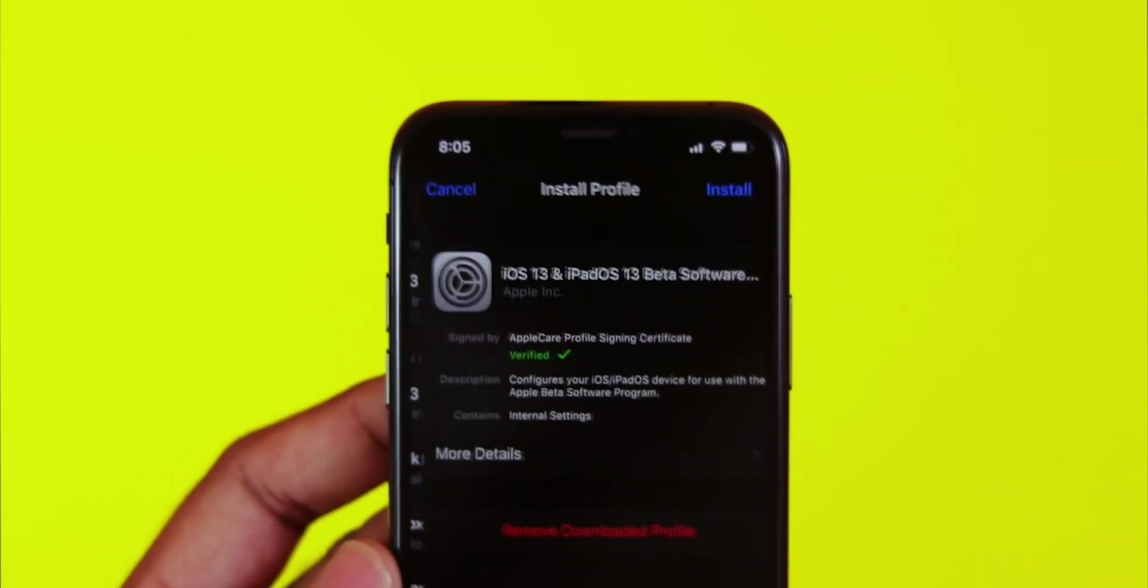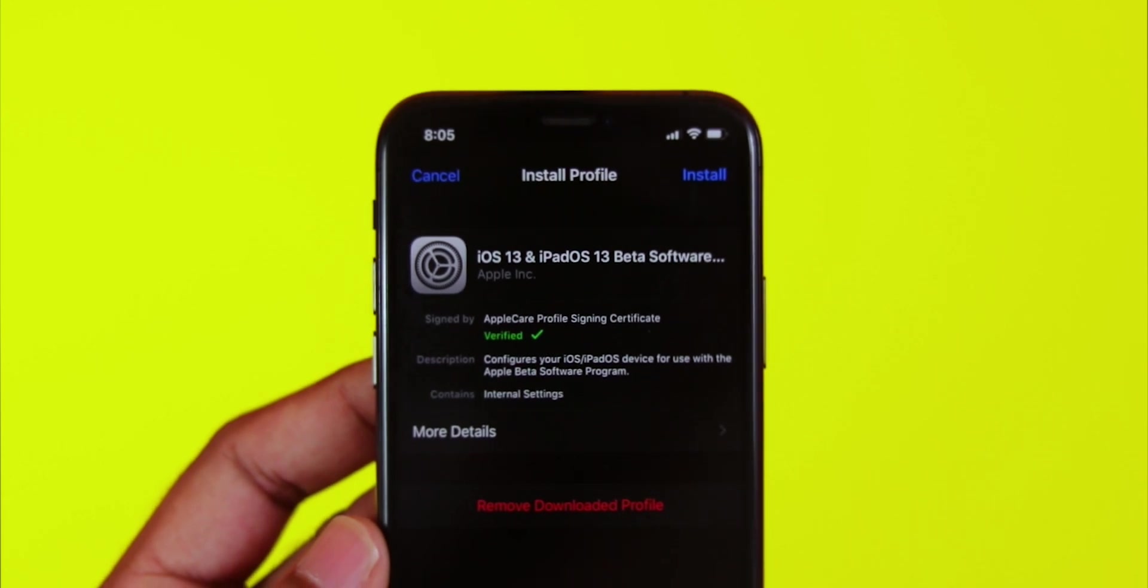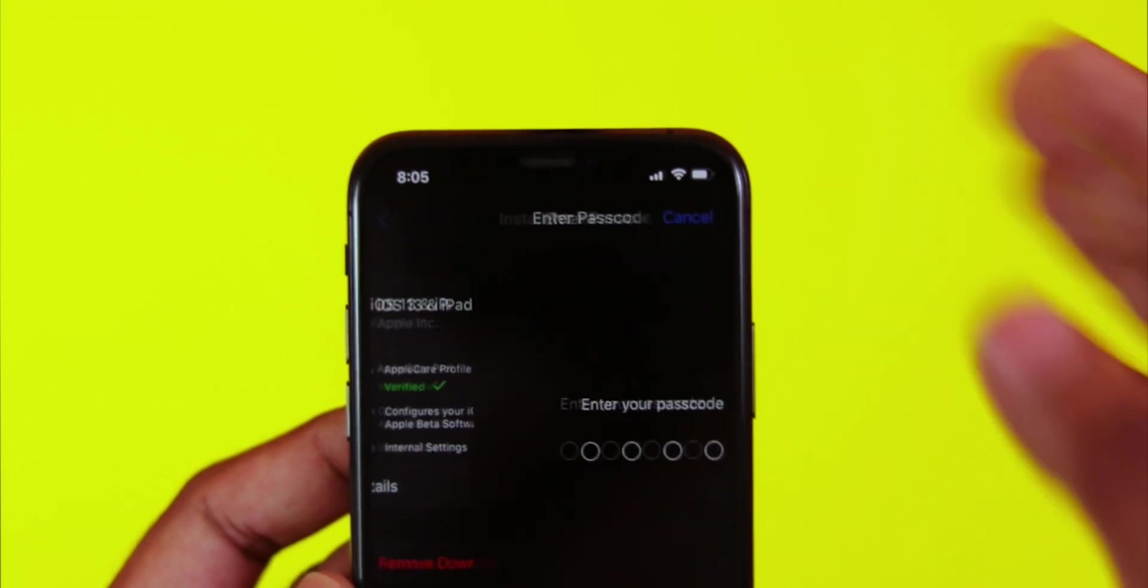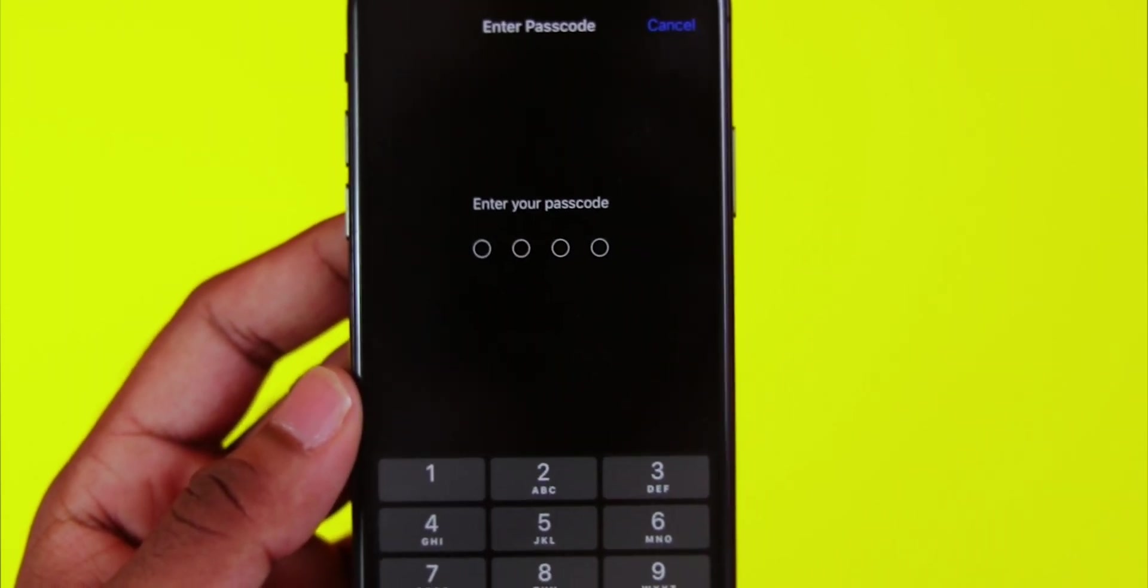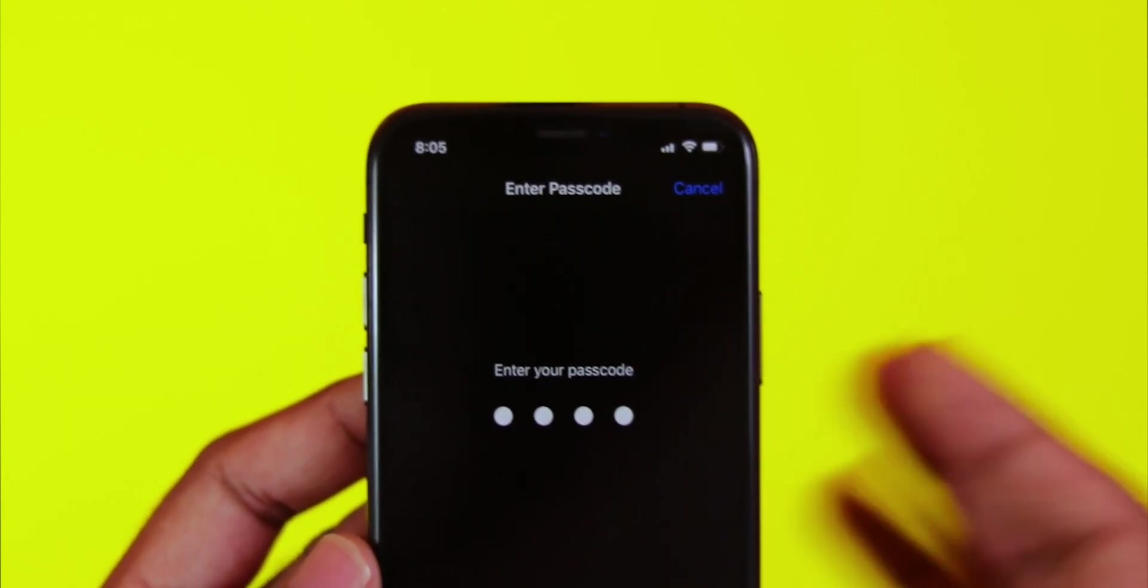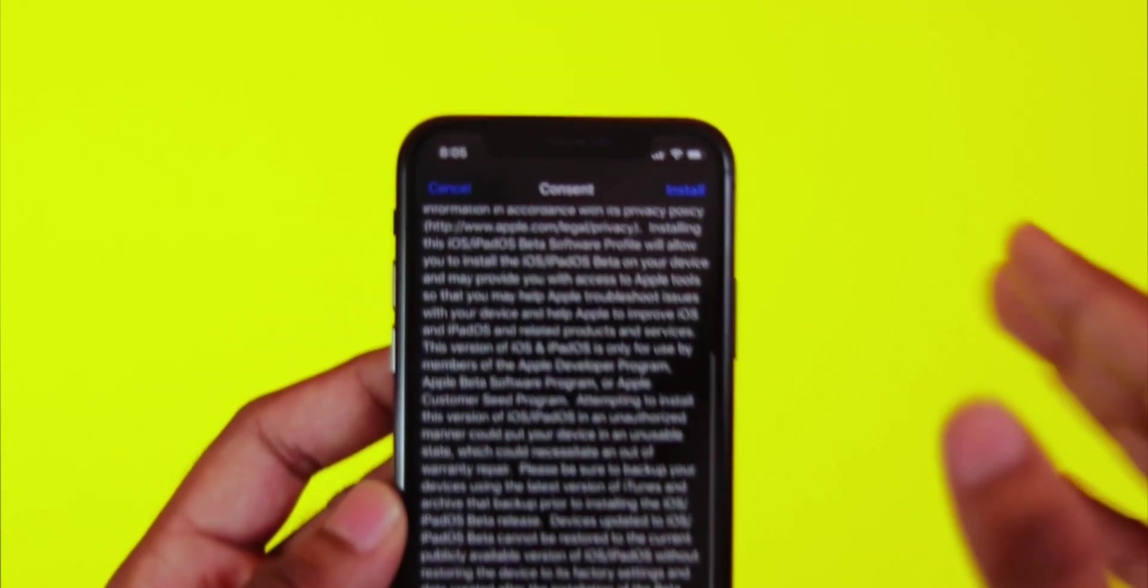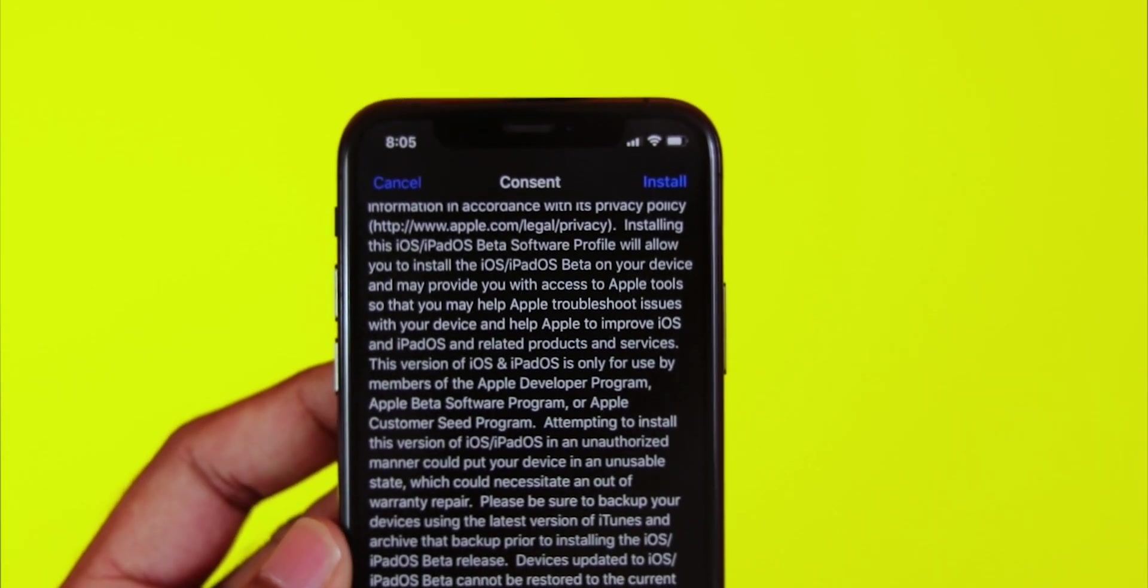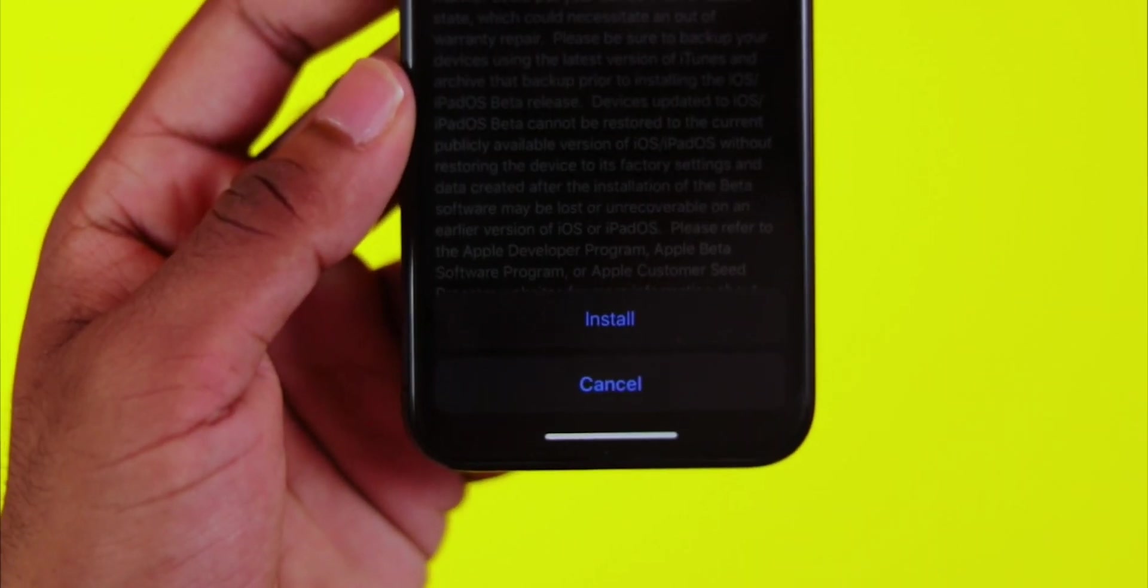Click on the downloaded profile, then tap Install in the top right corner. Enter your phone's passcode. You'll see a confirmation message asking if you want to install - tap Install again to proceed.